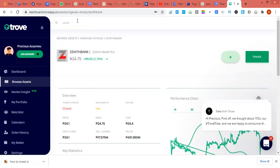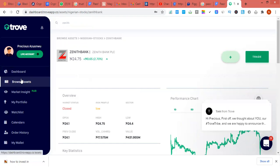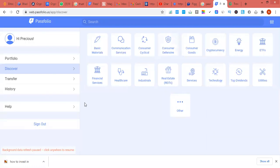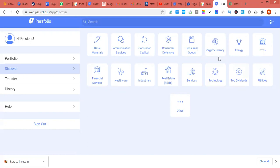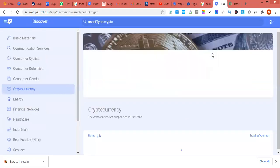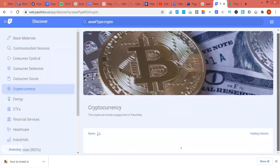Quickly, go and register an account on those sites, upload your BVN details and get your account verified. You can use Passfolio also to get stocks. Stocks have different categories of companies - if you know the name of the company you can just type it and find it. You can look at technology market companies. If you want to buy cryptocurrency, Passfolio is also there for you.